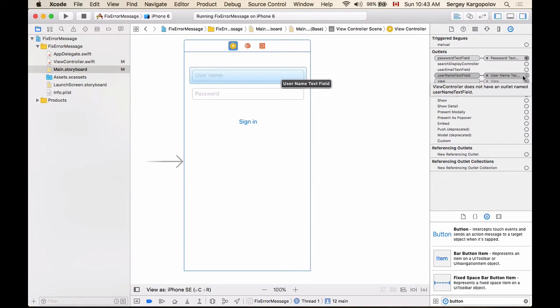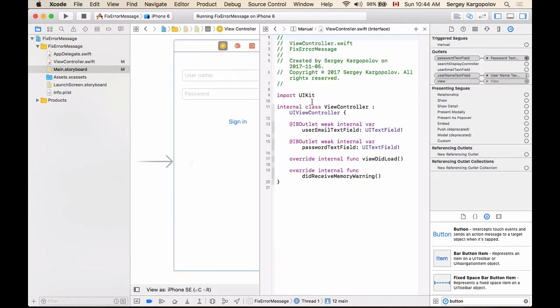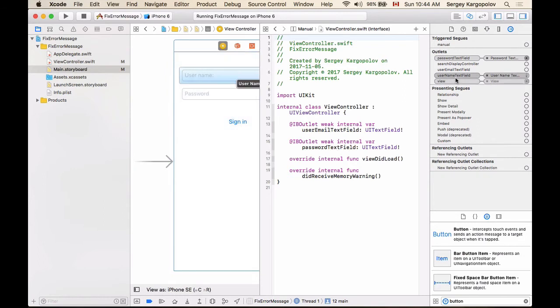So again, one of the ways to fix it is to compare the name. This one says username text field, but if I open assistant editor and look into the source code, I will notice that I do not have username text field here. I have user email text field and user password text field, but this one is username text field. So this one is causing the problem.